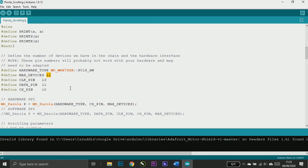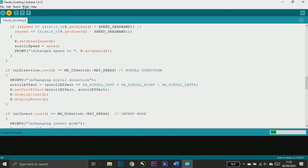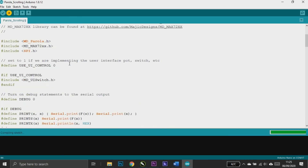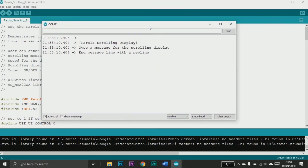In the sketch, you should edit the max devices to 12, because one module has 4 MAX chips — so 3 modules means 12. Upload the code, and now you should see all 3 matrices running properly.